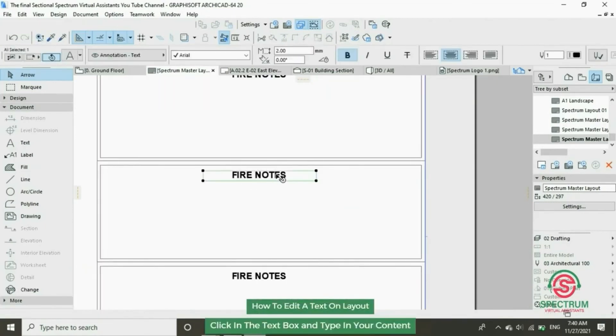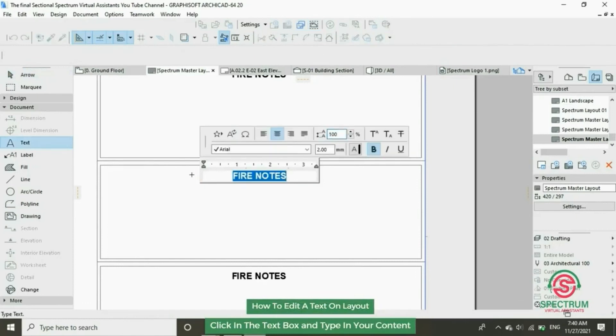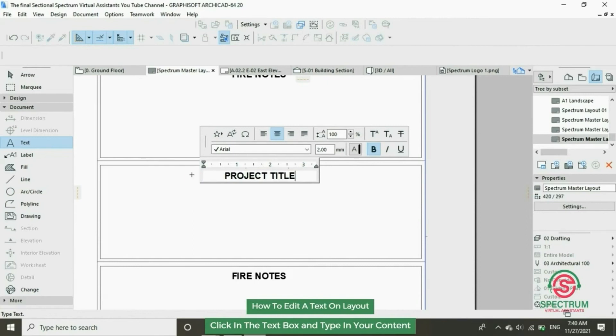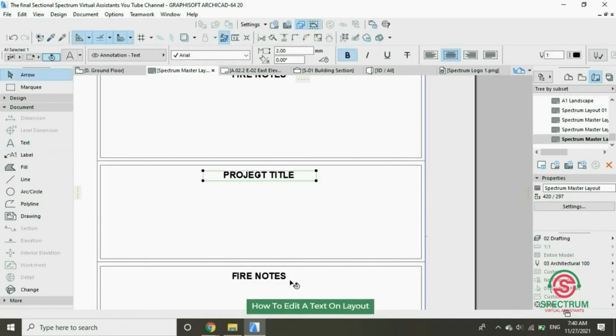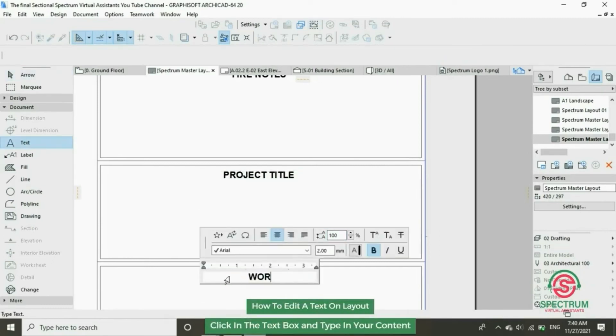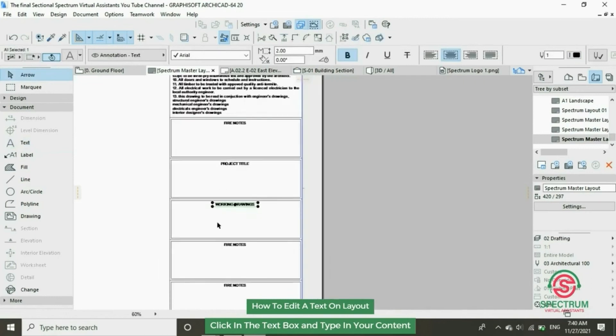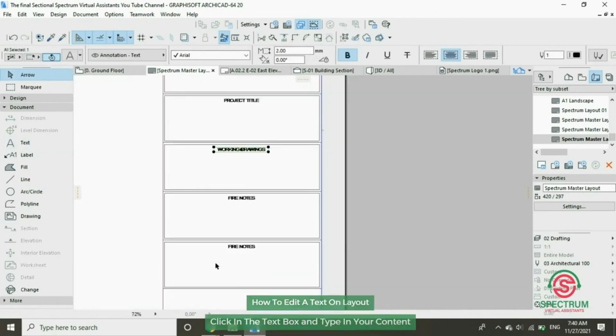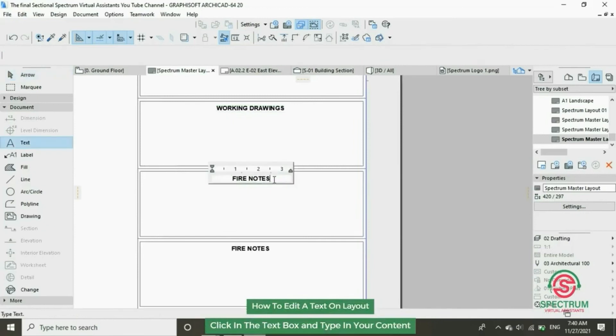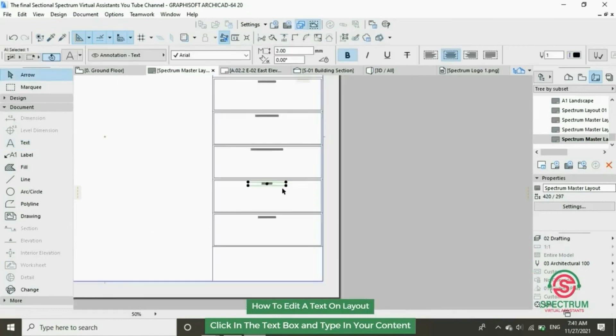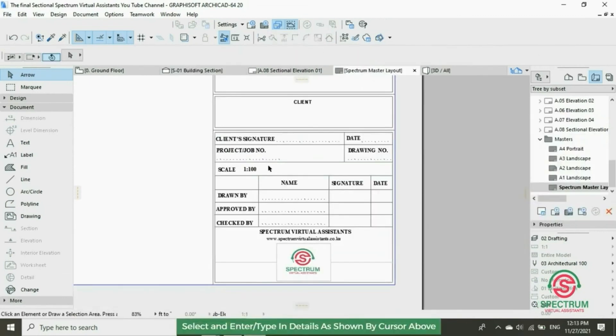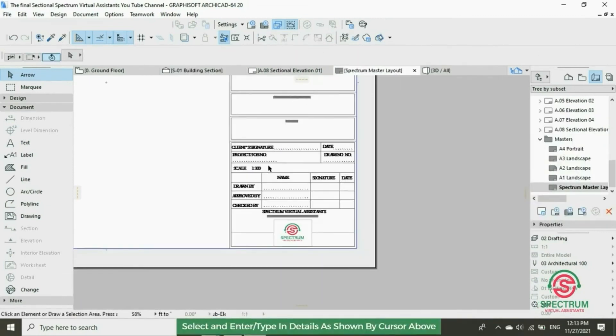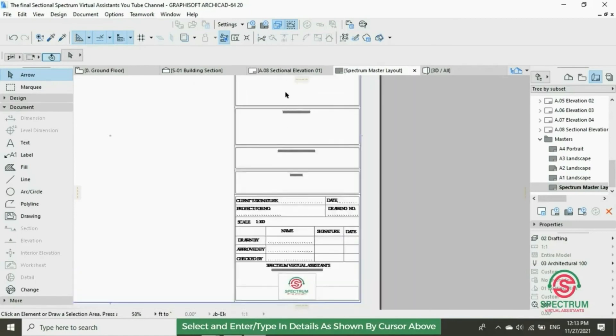Let's edit this text, type in Project Title. Let's edit this other text, Working Drawings. Let's edit this other text, Client Name. And on this other, type in the other text.